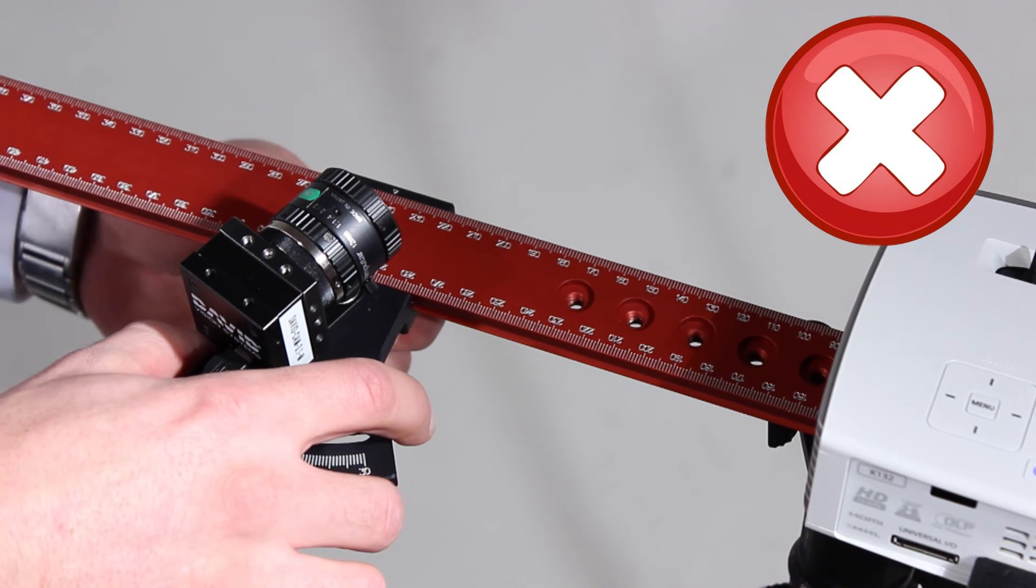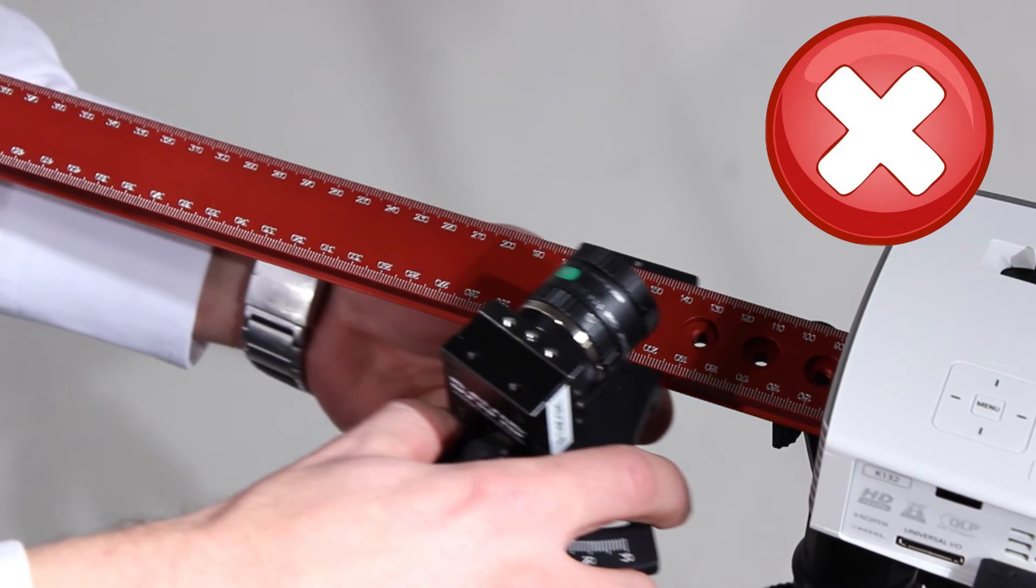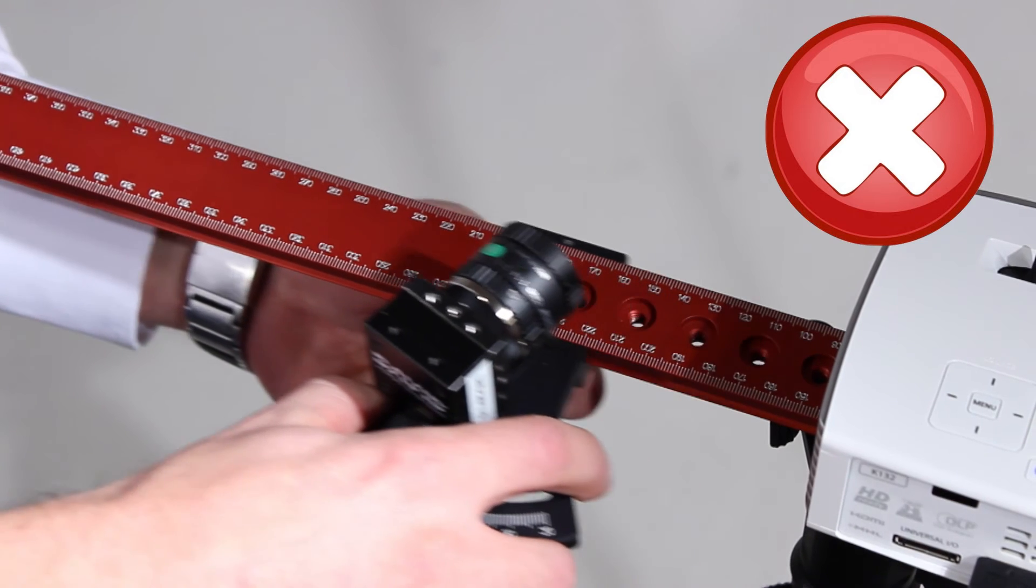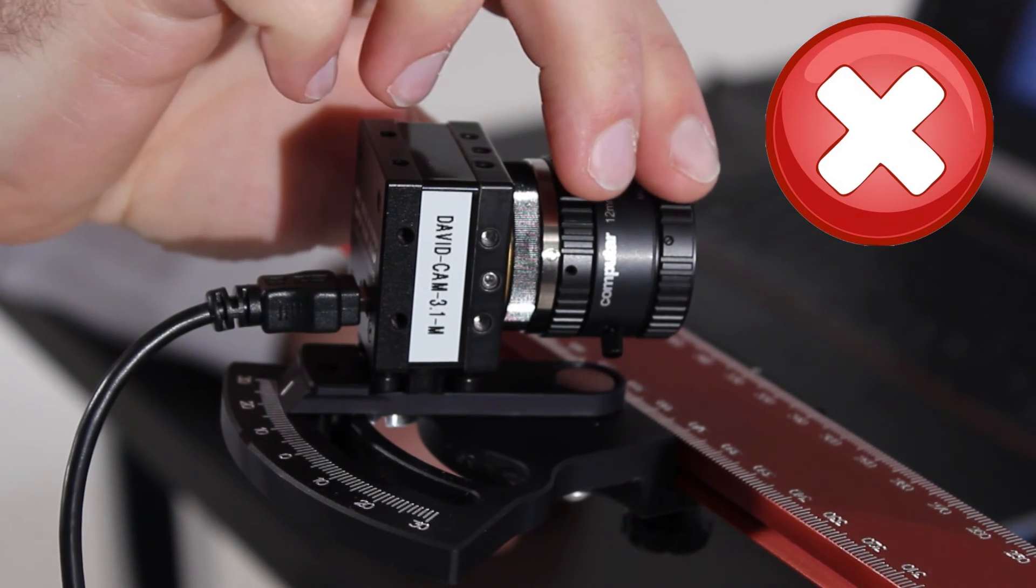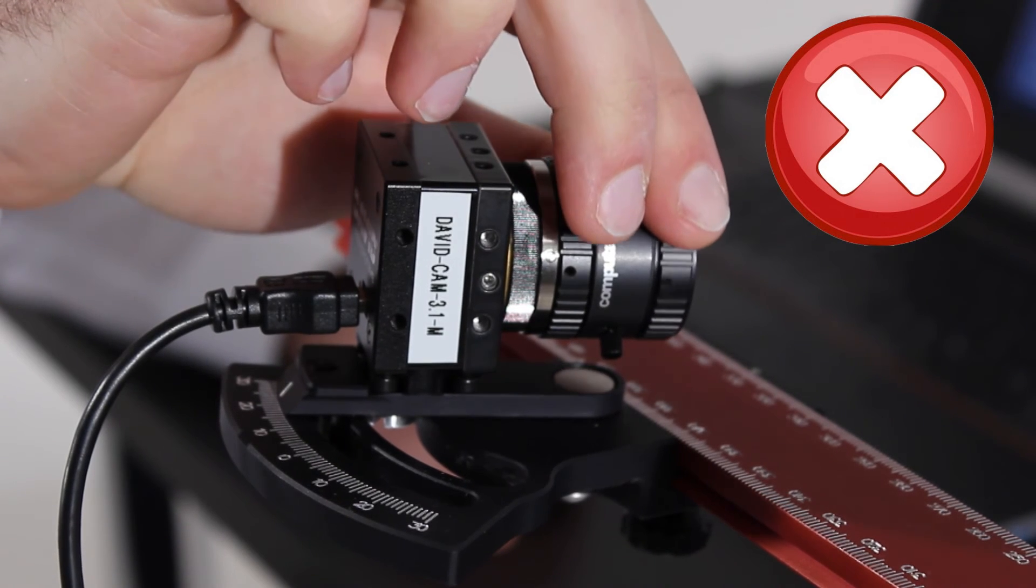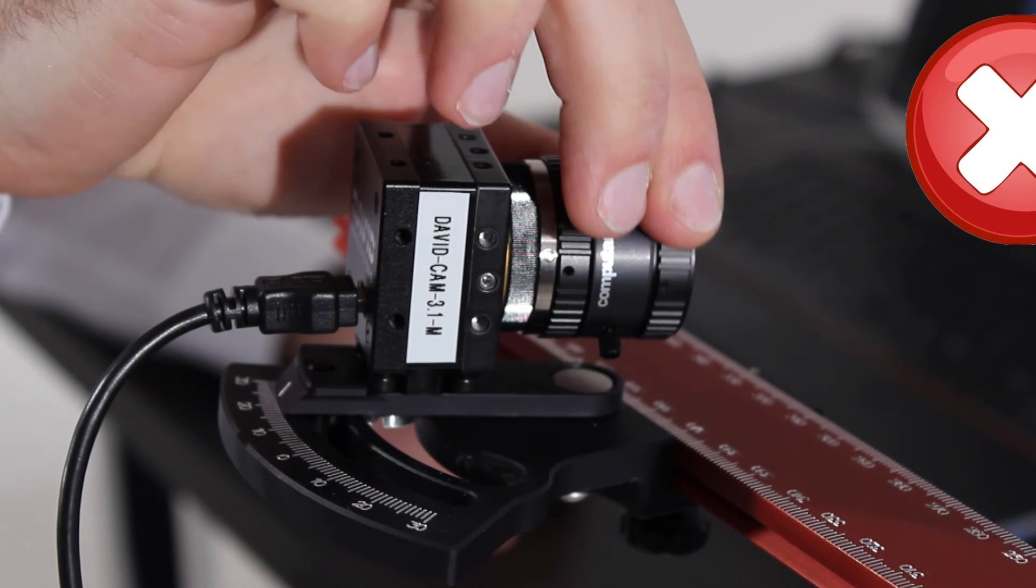However, if you move the camera or projector separately or change the focus the calibration will become invalid and you will have to do it again.